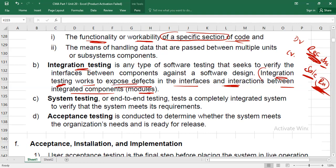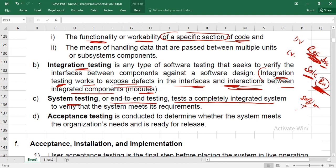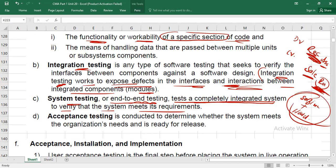Level 3 is System Testing, also called end-to-end testing. Here you test the completely integrated system — software installed temporarily on hardware — to verify it meets all requirements. While unit testing checks one section and integration testing checks interlinked sections, system testing checks the whole system entirely.